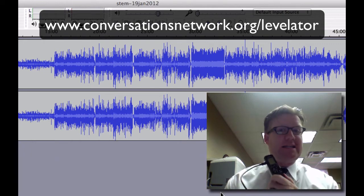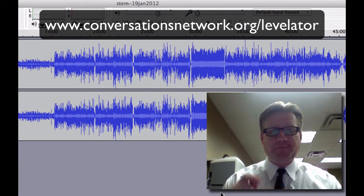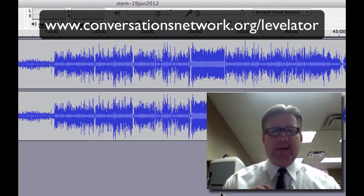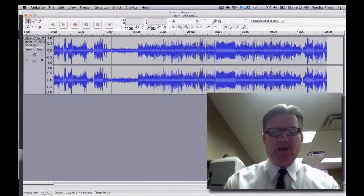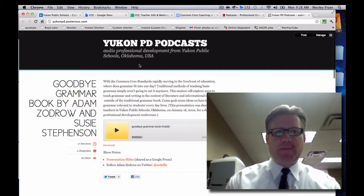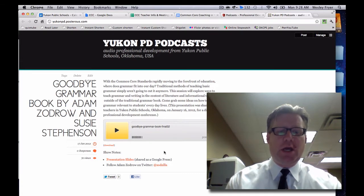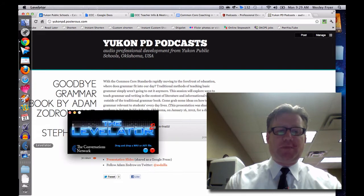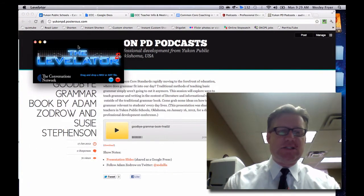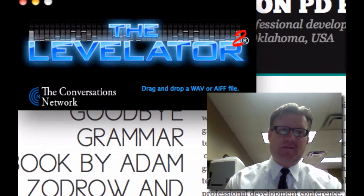The Levelator is free from the Conversations Network. You can download it, but it does require that the file you put into it is uncompressed. While this digital recorder makes things in MP3, I can't drop an MP3 directly onto the Levelator to get it to work. The Levelator runs on Windows or Mac, and it says drag and drop a WAV or an AIFF file.